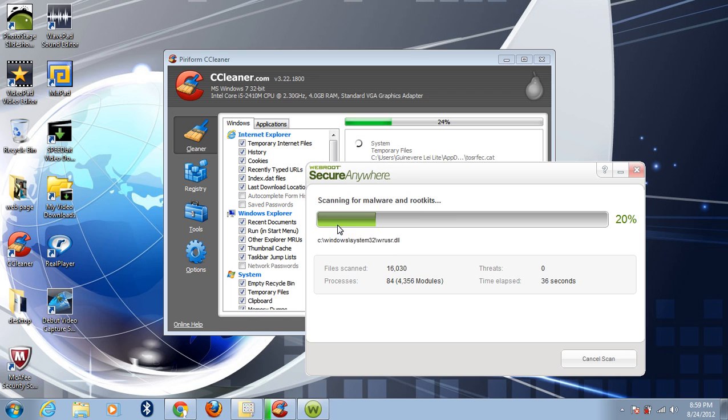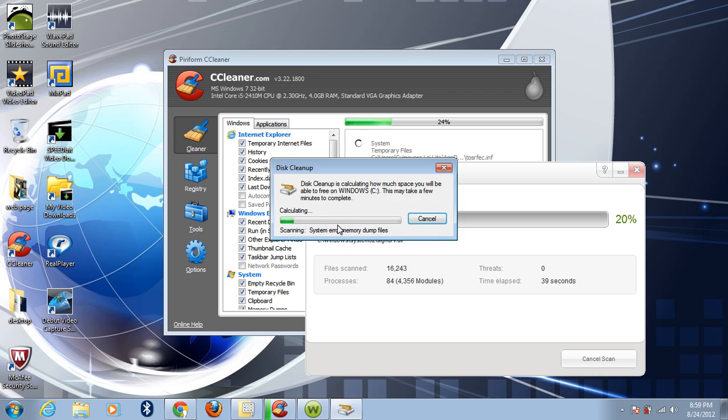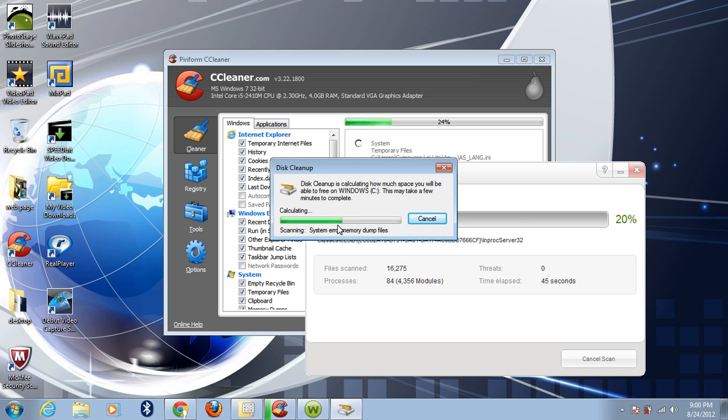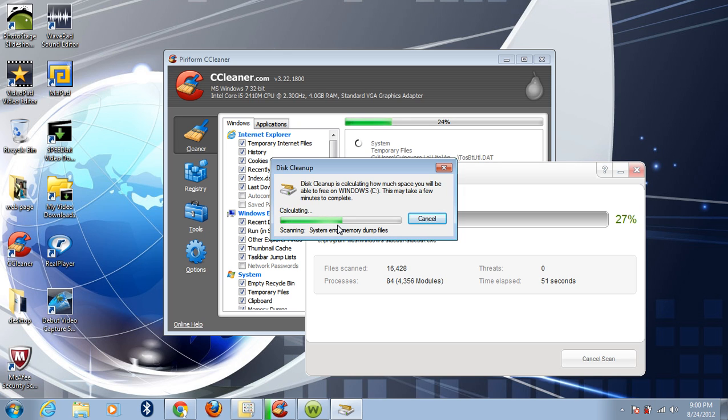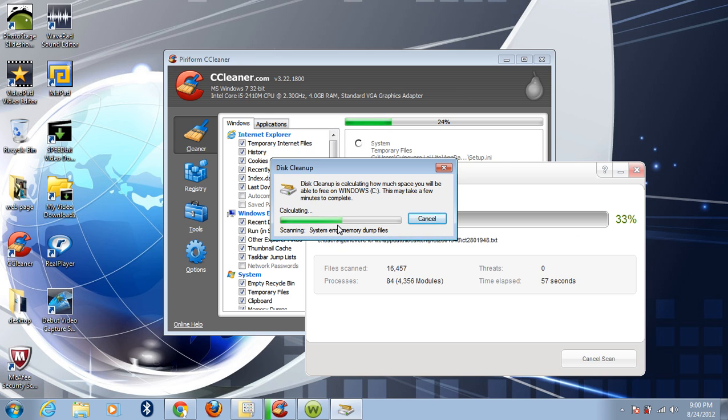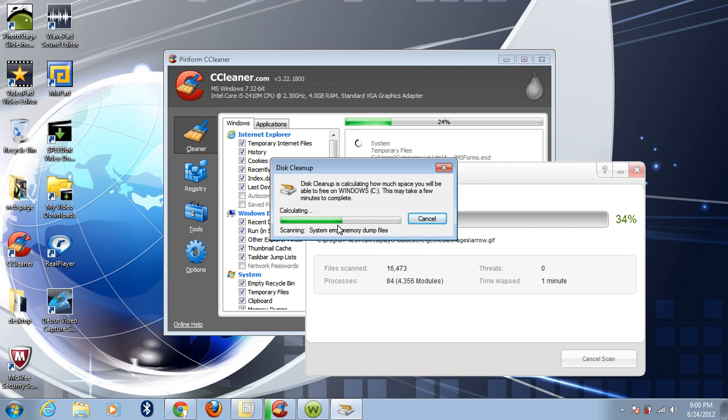Press OK. This will just clean up all the unnecessary files on your computer, the temporary files, and those files in the Recycle Bin. Don't need to worry if you have important files, they will not be deleted.